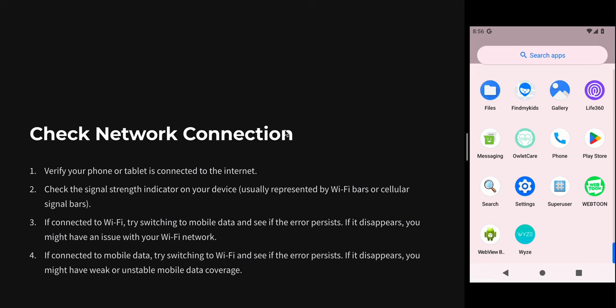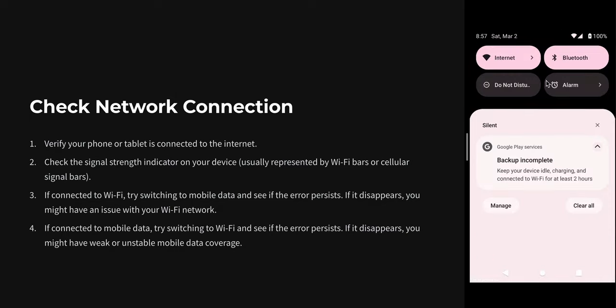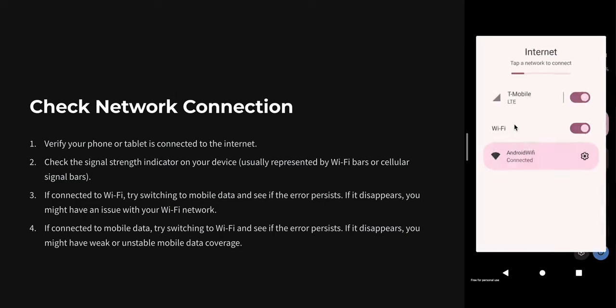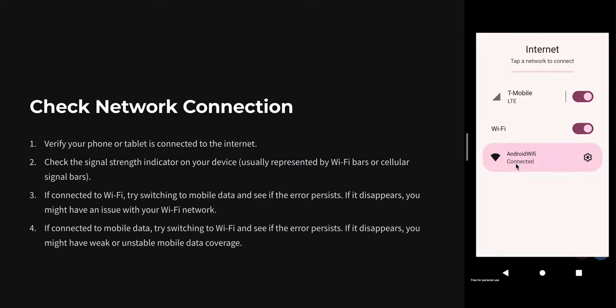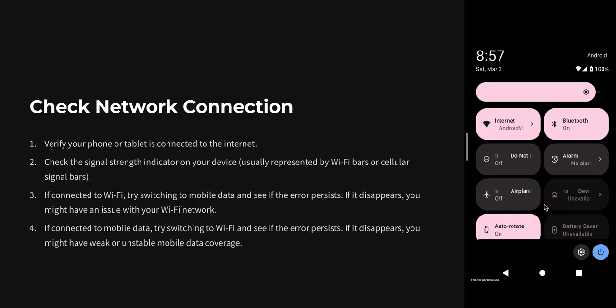Another step is check internet connection. Verify your internet. Check if your phone or tablet is connected to the internet. Check the signal strength indicator on your device, usually Wi-Fi bars or cellular. For example, I am showing here—my Wi-Fi is full strength and all things are connected well. You can check that your Wi-Fi is connected with good internet and your cellular data also has the right bars.